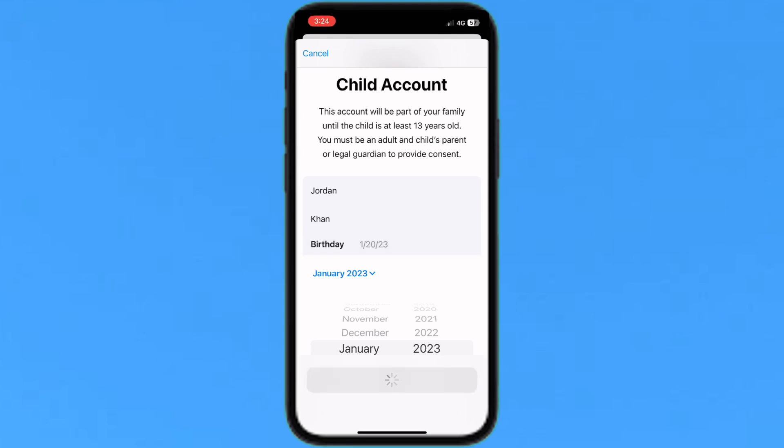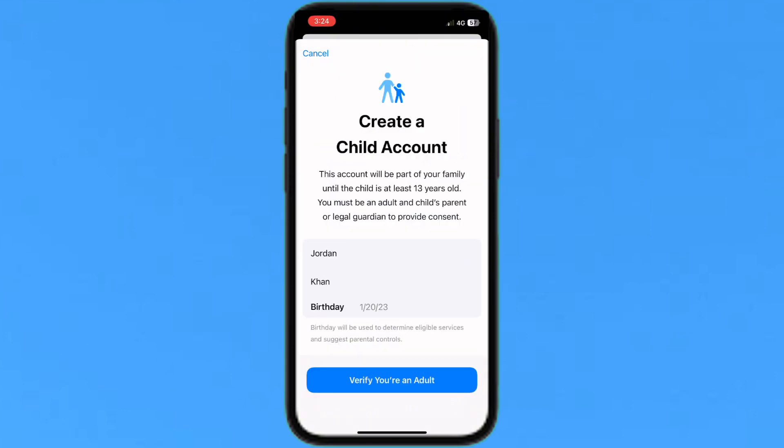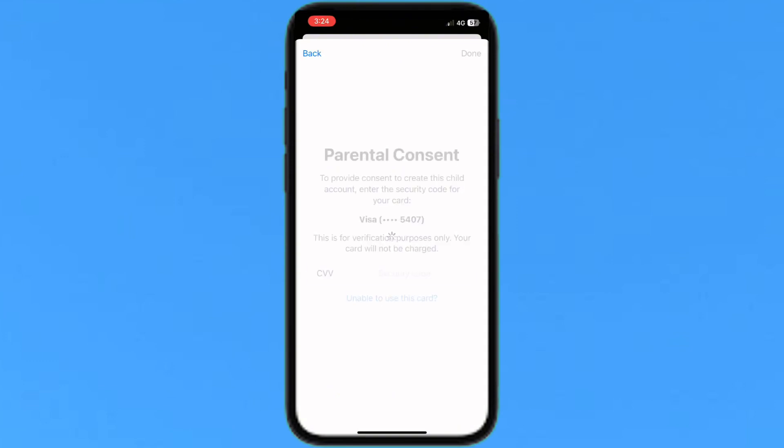Just tap on it to load. After that, the child account will be linked to your Apple Pay, and you can set all the transaction limits.